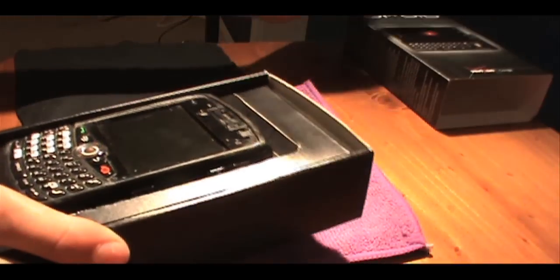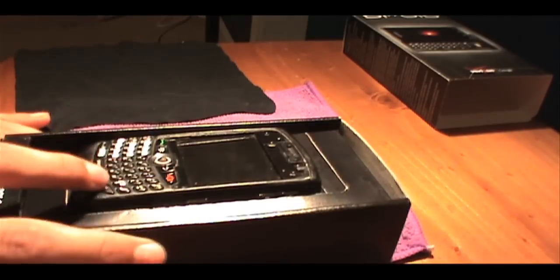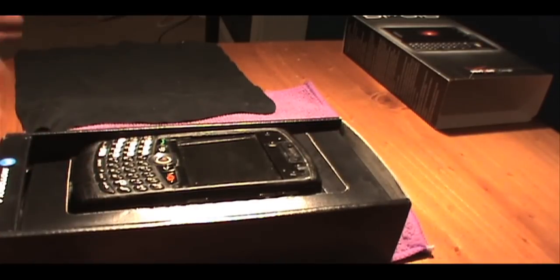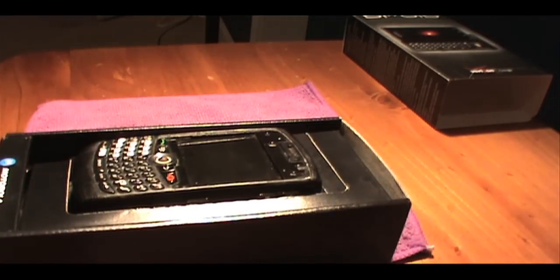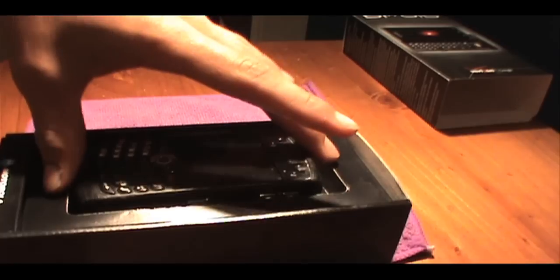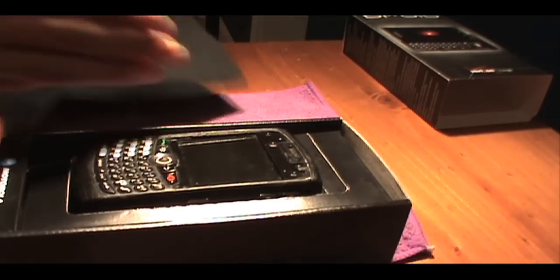And as you can see, there's the phone. It looks a lot like a BlackBerry Curve, but Droid has some really cool features. So we're going to take a look at the phone right now.